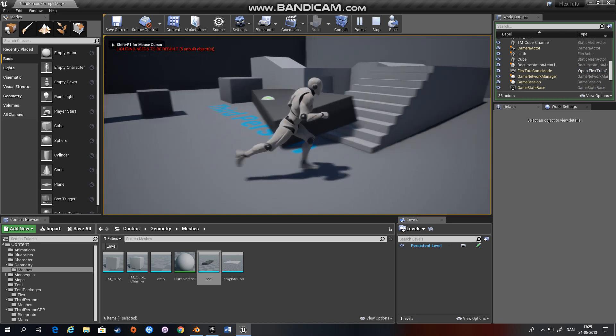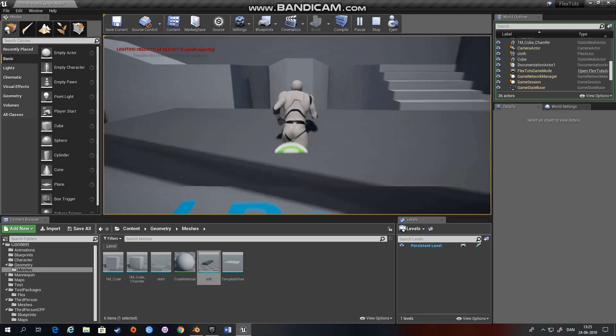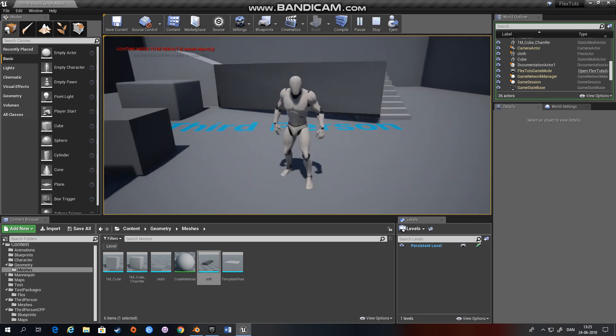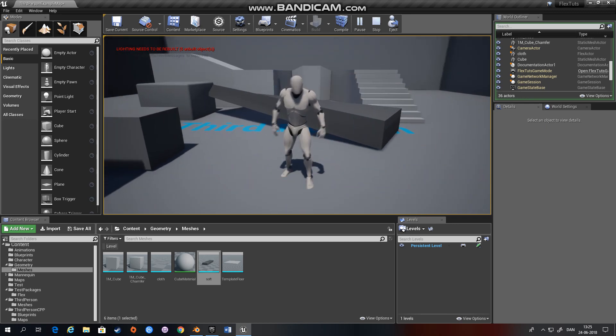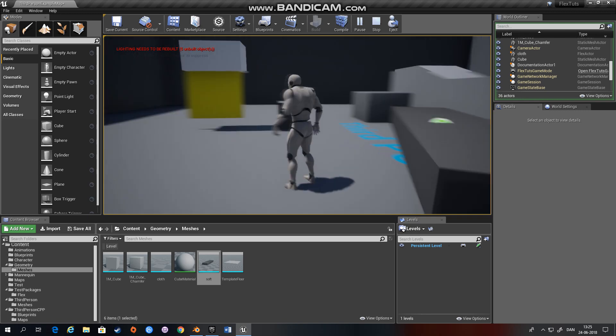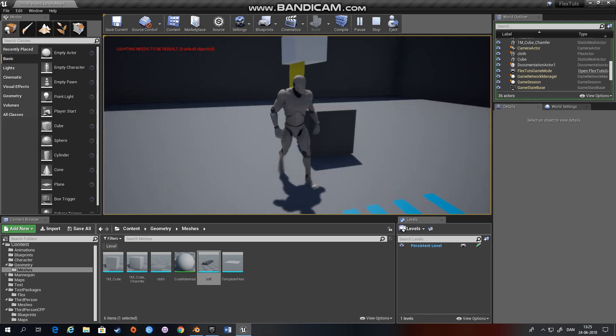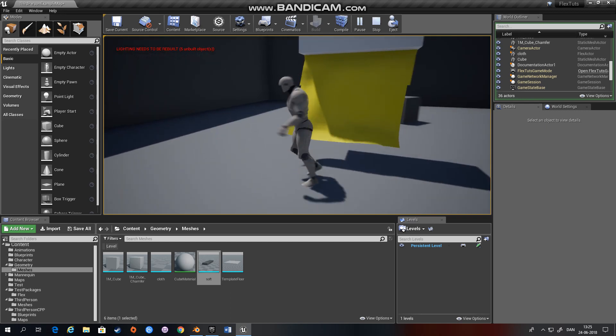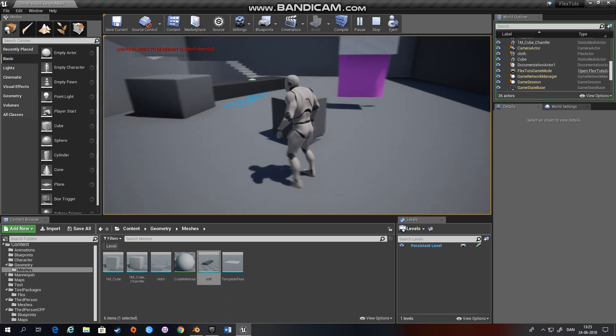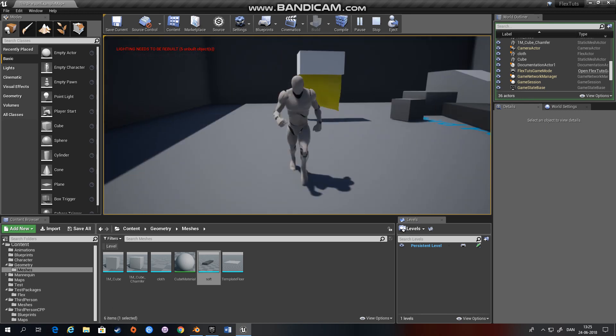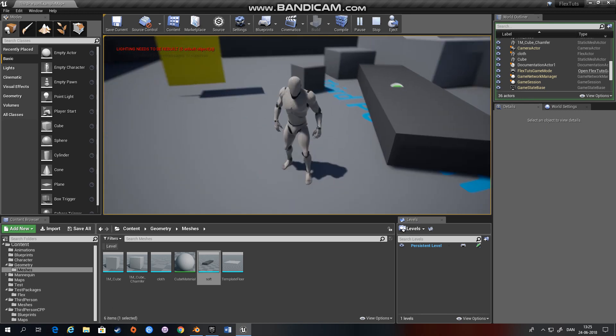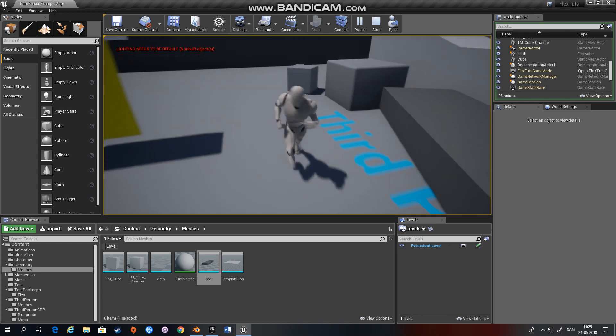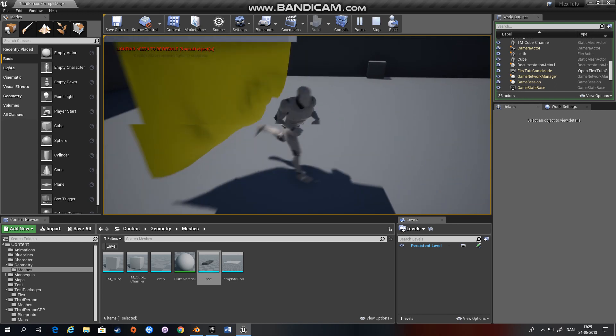As you can see it's a bit bendy right now, try and walk into it and it's pretty soft and it will collide with the cloth and our rigid body box here. All right this is it for the tutorial, this was a basic introduction on how to convert static meshes into rigid bodies, into Flex, and into cloth.